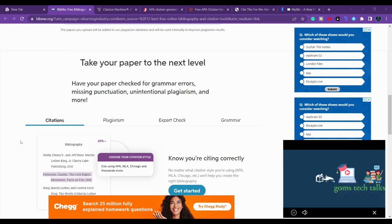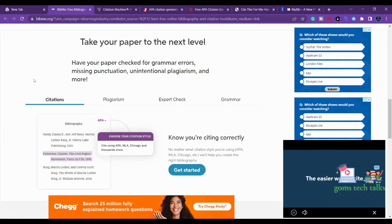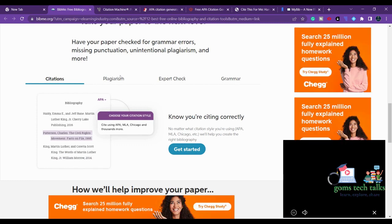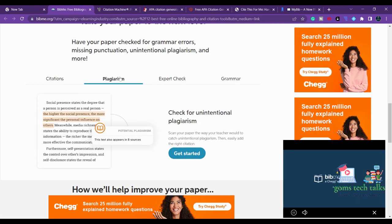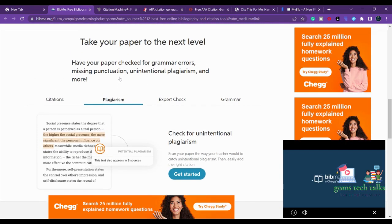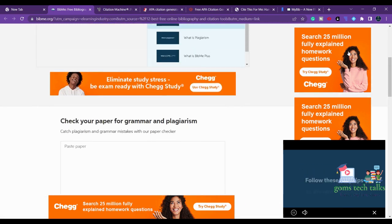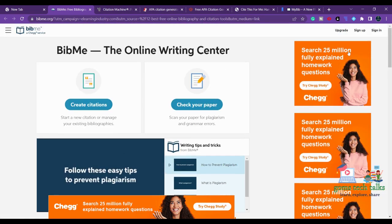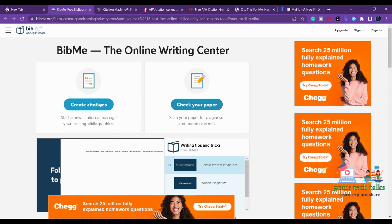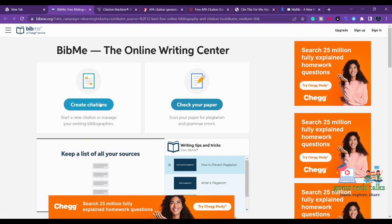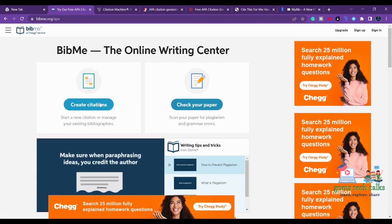BibMe also offers one more option — plagiarism checking. If you want to check for plagiarism you can do that, and there is also grammar checking. You can see that the main feature is 'Create Citation,' so if you want to create a citation you can go ahead and start working with it.